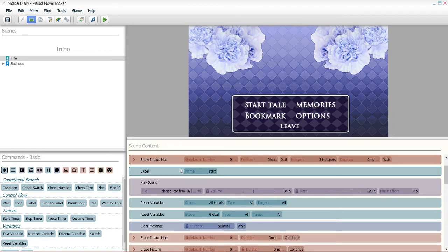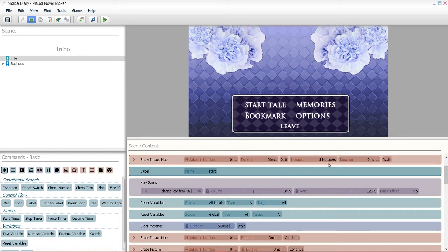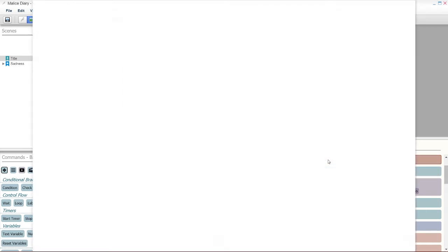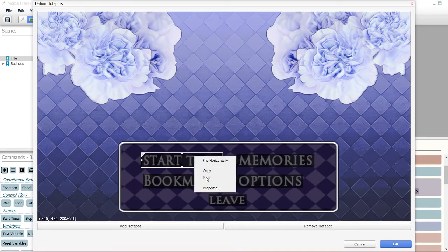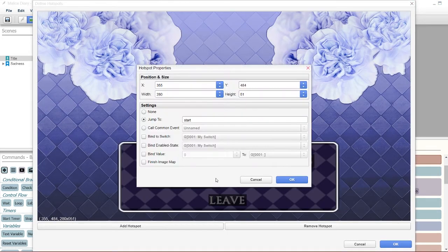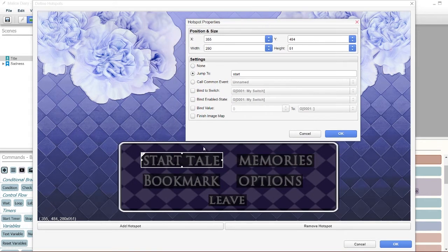So, here I have label. I named it start. That's because in my hotspot, when I right click on that, my start tail is gonna be jumping to the actions of start.